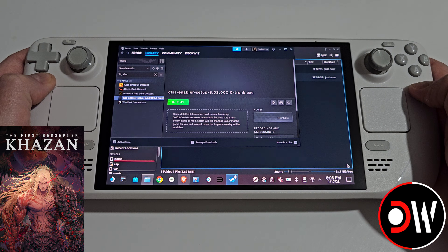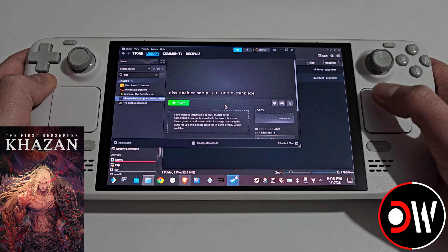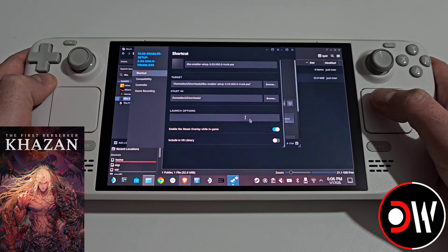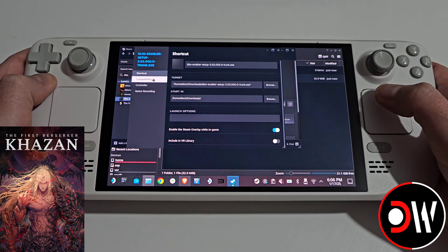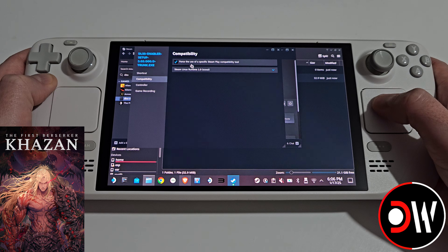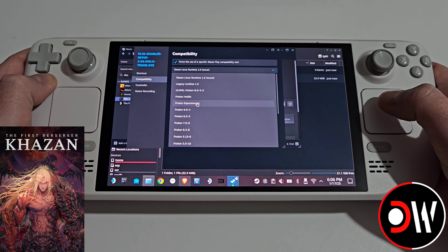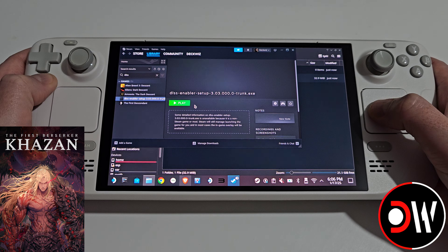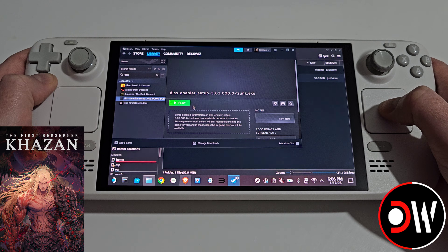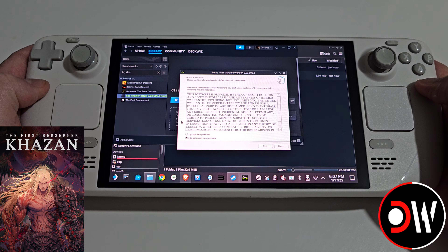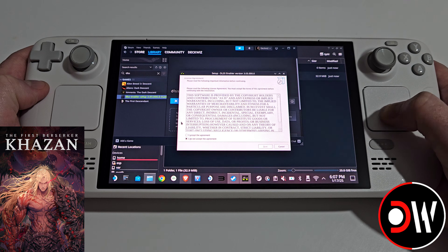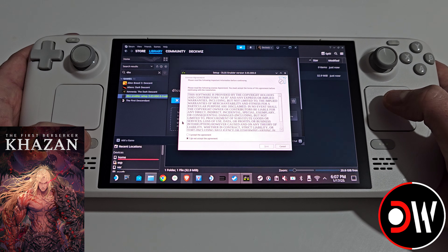Searching for this, select the setup, press the cog symbol, then Properties, Compatibility, and we want to assign Proton Experimental. Close the window and go ahead and press Play. When the setup loads you'll notice that your trackpad is no longer working — we can just hold down the Steam button to activate this again.